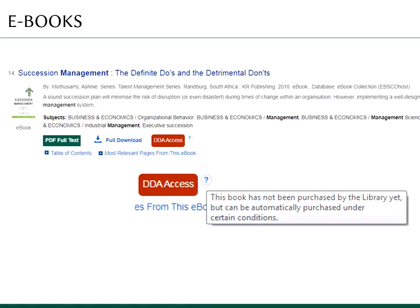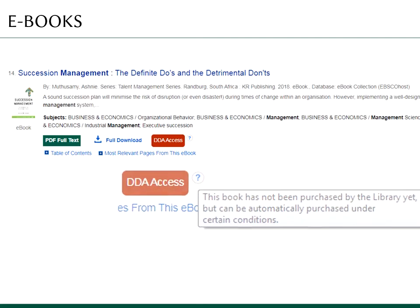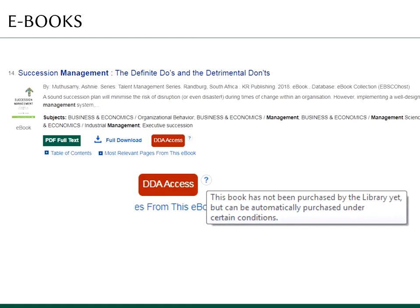In some cases, you will also see a red DDA access button. DDA stands for Demand Driven Acquisition and it means that an e-book marked with it is not yet owned by B.U.W., but will be purchased automatically by the library if you download the entire e-book, display it for over 10 minutes, open over 10 pages, or print, email, copy and paste part of a page from an e-book. Before buying, we recommend that you review the content of the chosen e-book in Google Book Preview. If you are convinced that the chosen title should belong to the permanent B.U.W. collection, just continue reading.